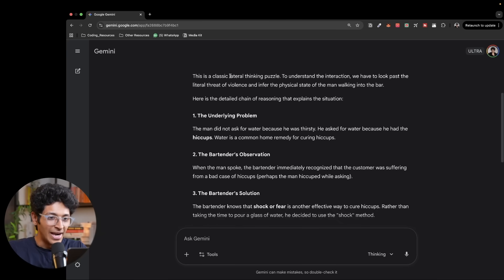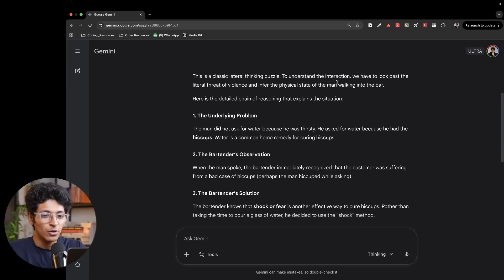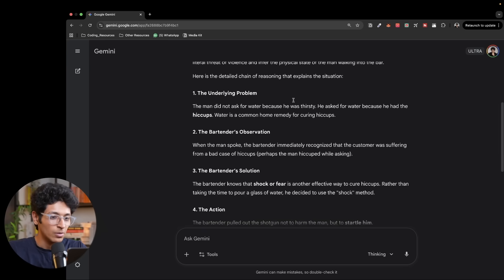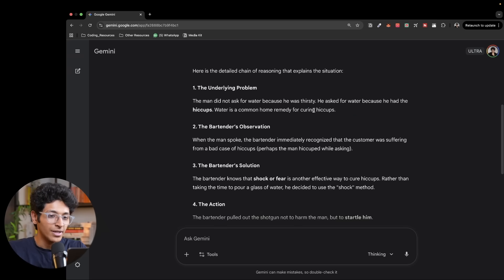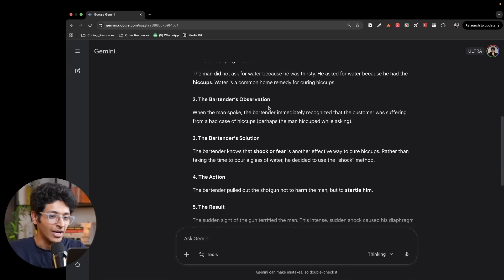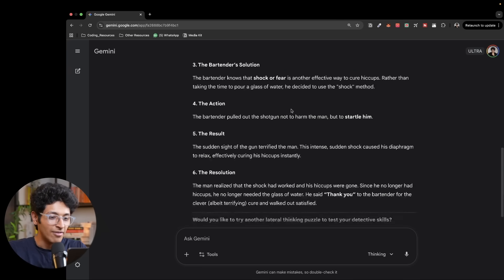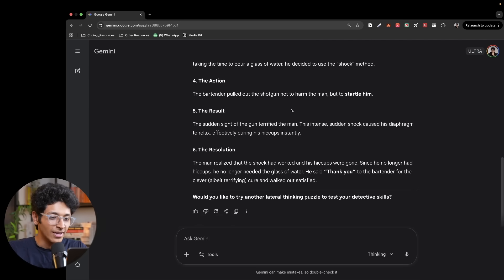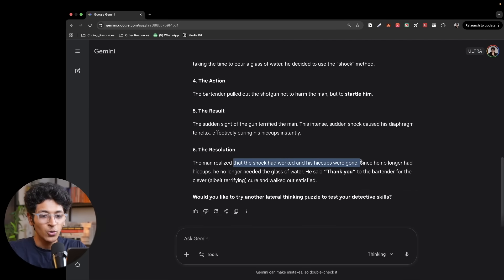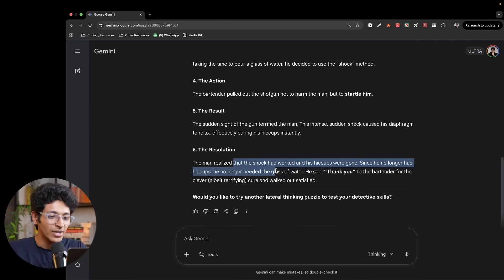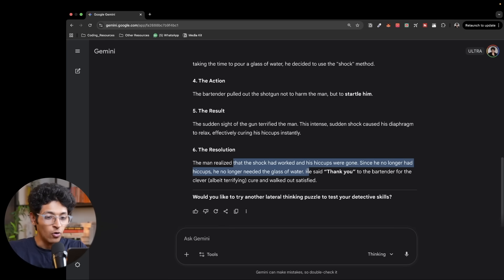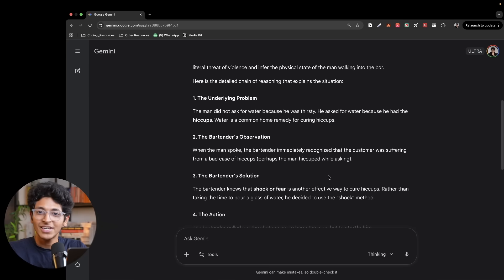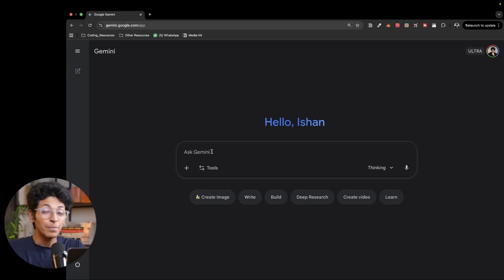And this is the answer. It's a classic lateral thinking puzzle. To understand the interaction, you have to look past the literal threat of violence and understand the physical state of the man walking into the bar. The man didn't ask for water because he was thirsty. He asked for the water because he had hiccups. Water is a common home remedy for curing hiccups. The man realized that the shock had worked and his hiccups were gone. Since he no longer had hiccups, he no longer needed the glass of water. So he said thank you to the bartender for the clever cure and walked out satisfied. So the bartender was basically showing the shotgun so that he is shocked and his hiccups go away.